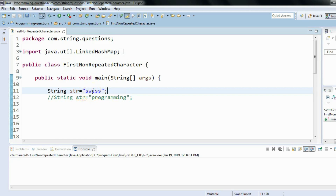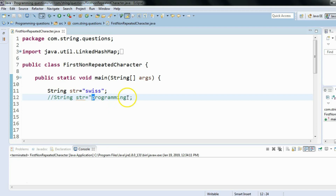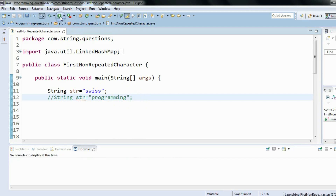Let's consider another string: 'programming'. What should be the first non-repeated character here? As you can see, 'p' is not repeated anywhere, so 'p' is the first non-repeated character. 'r' is repeated, 'o' is not repeated but it is the second non-repeated character. I hope the problem statement is clear — we have to find the first non-repeated character.